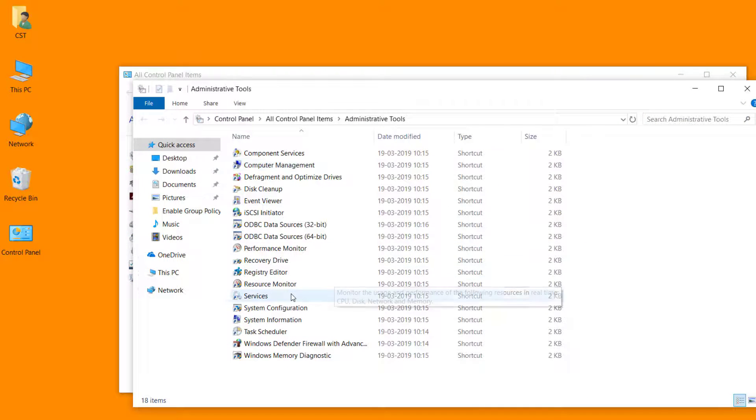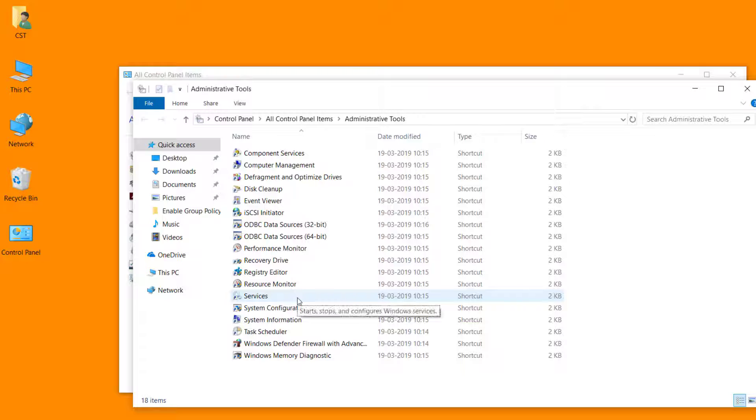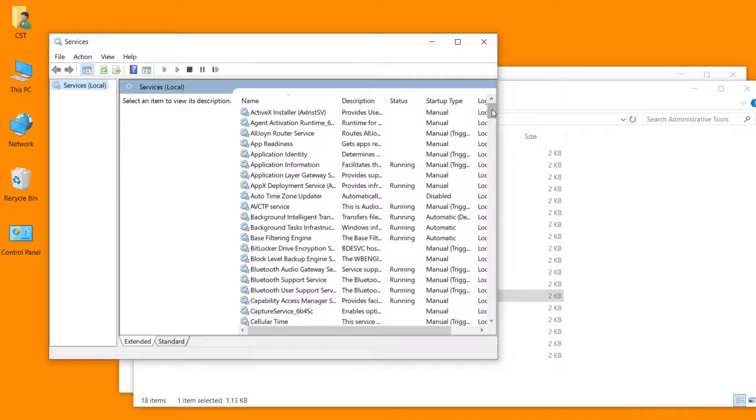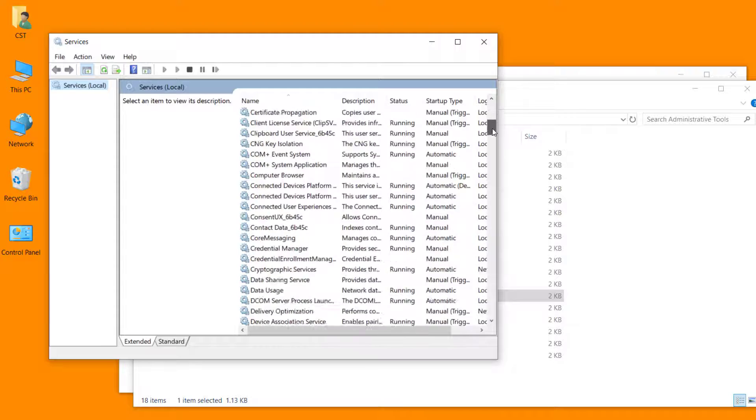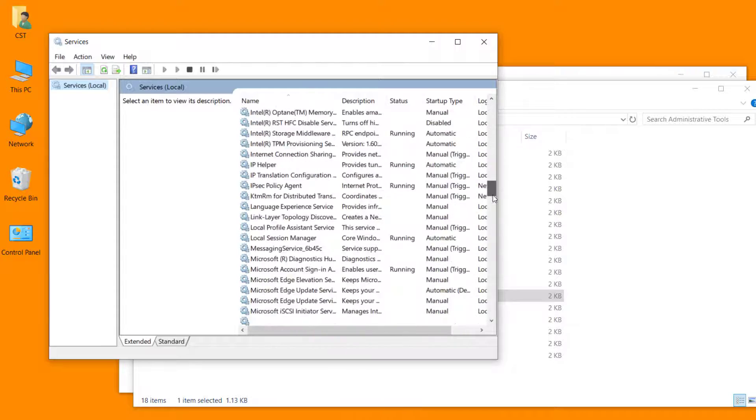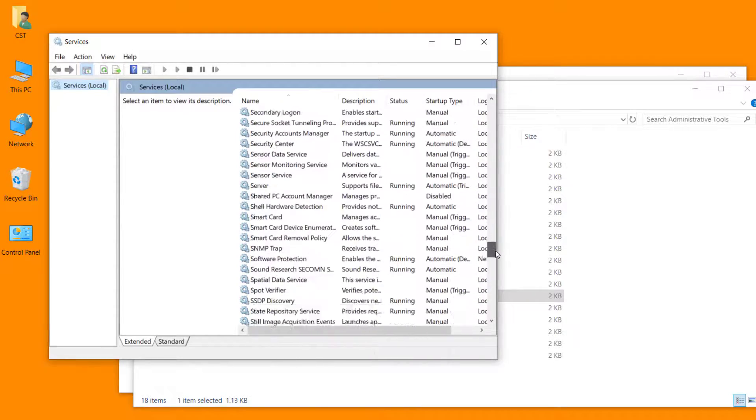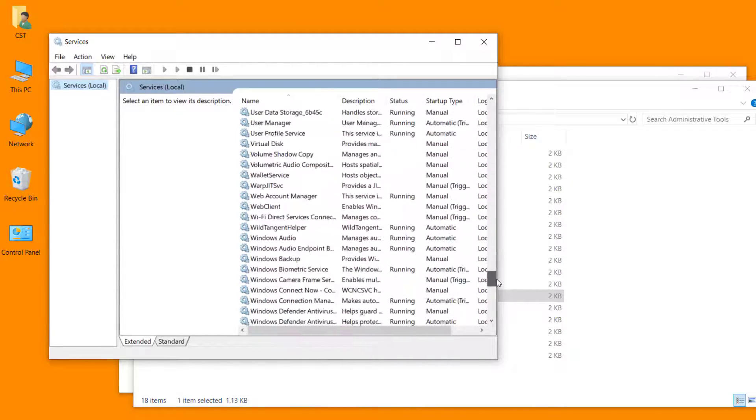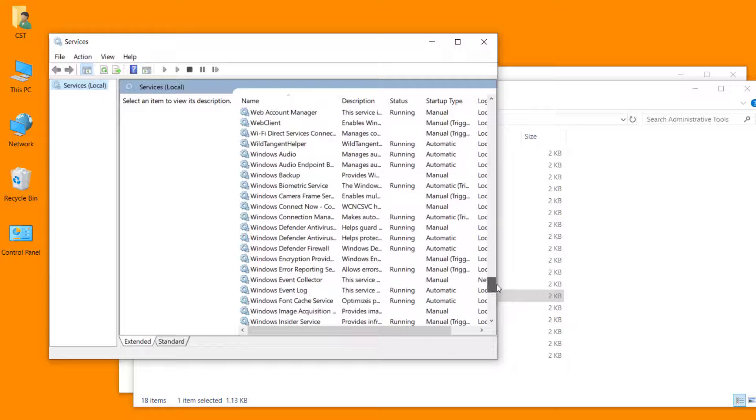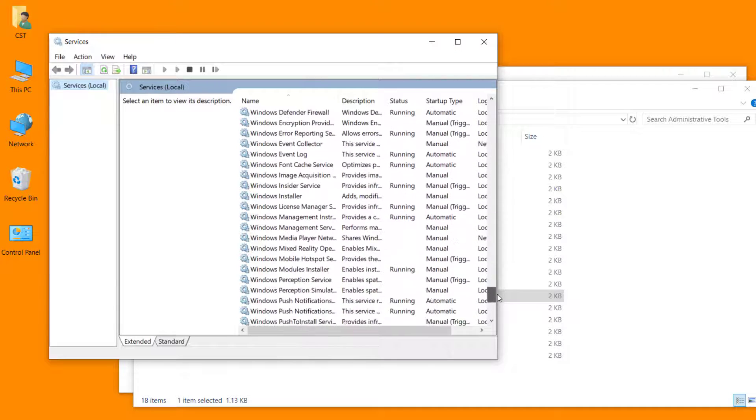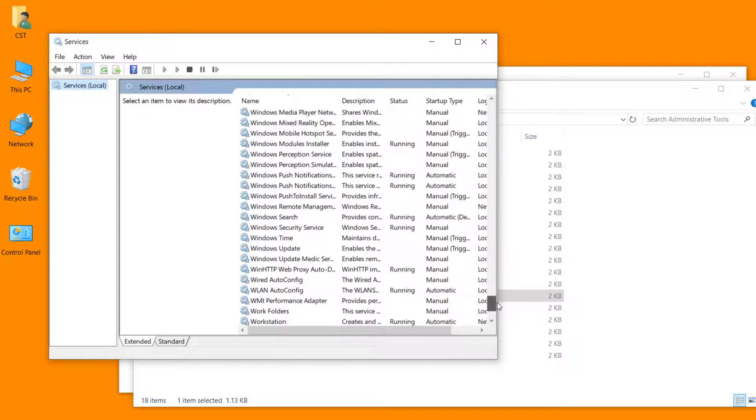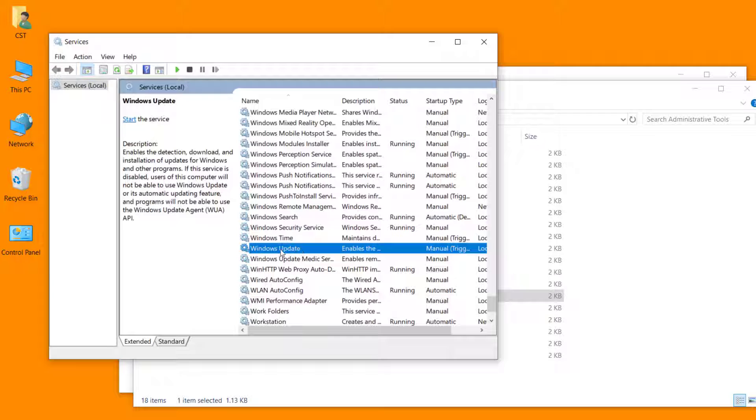Click on services. Search the Windows update service. Just scroll the list and search Windows update service. This is our Windows update service.